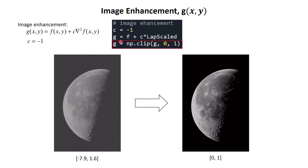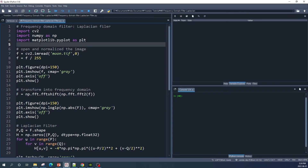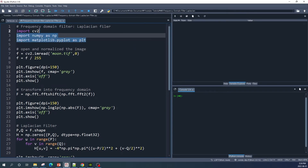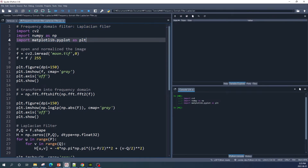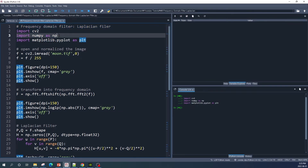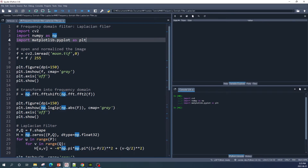Now let's move to Spyder IDE and put all this code into one Python script file. The first step is to import some libraries: the first one is OpenCV, the second is NumPy, and the third is matplotlib.pyplot.